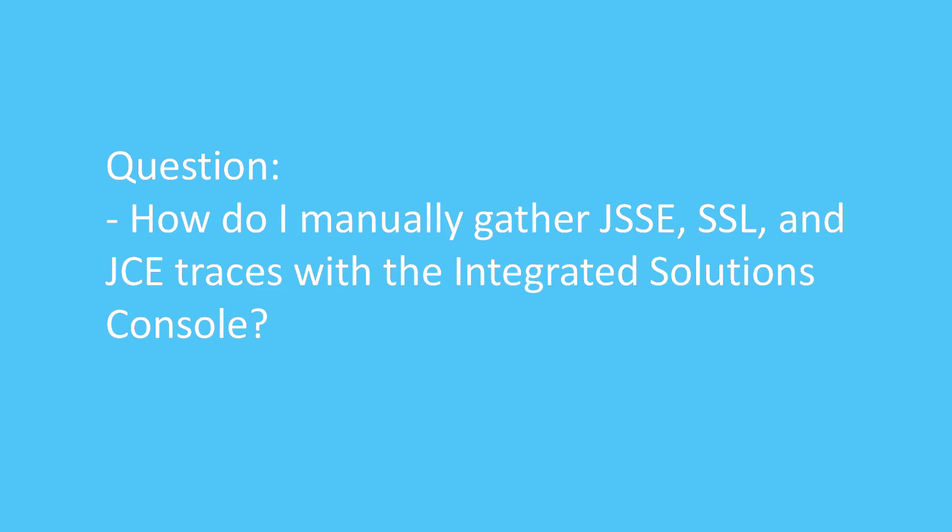Question. How do I manually gather JSSE, SSL, and JCE traces with the Integrated Solutions Console?